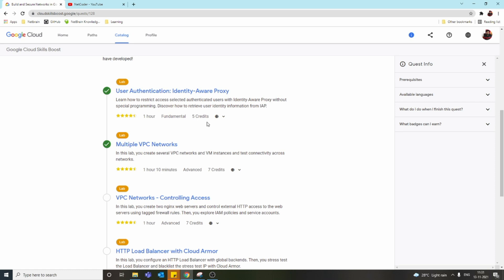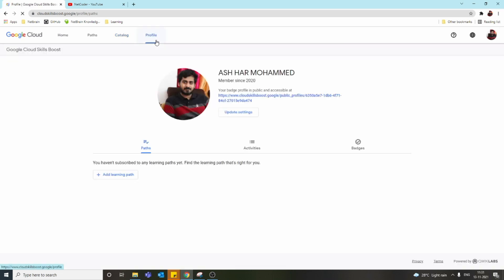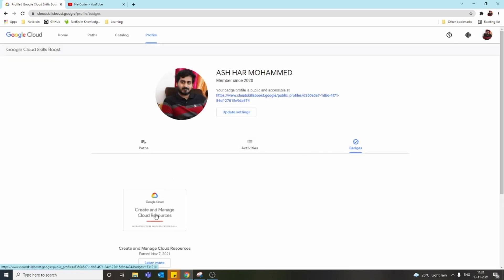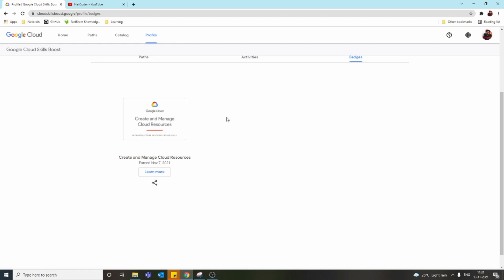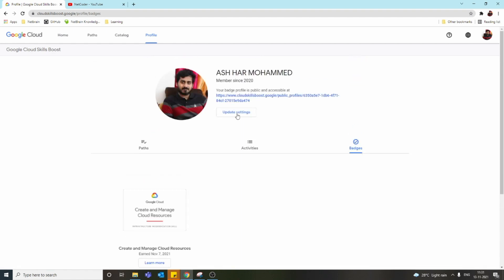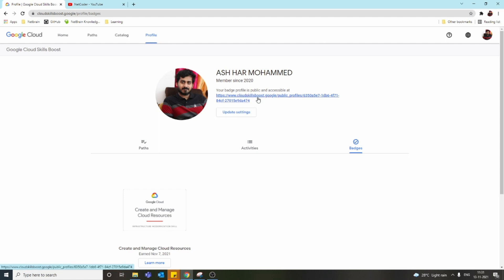You can see we get badges like this and share them on LinkedIn or other social media platforms. We can also set up a public profile so that if we put this in our resume, anyone can visit and see our badges. My recommendation is to go to the Path section.